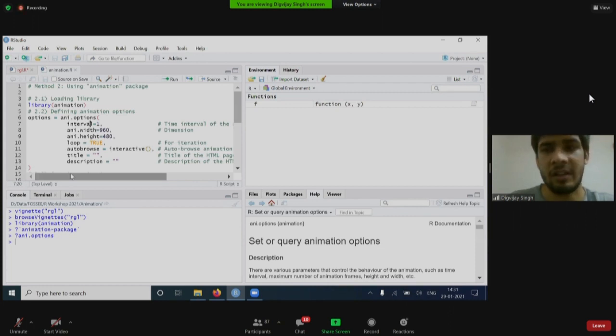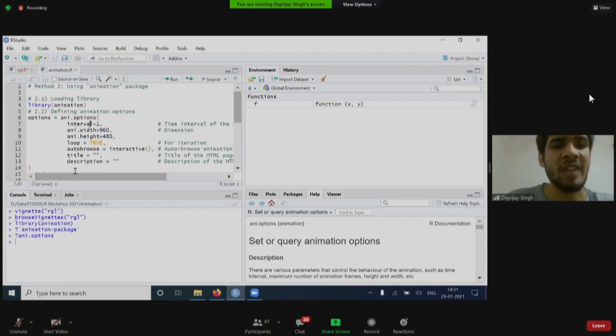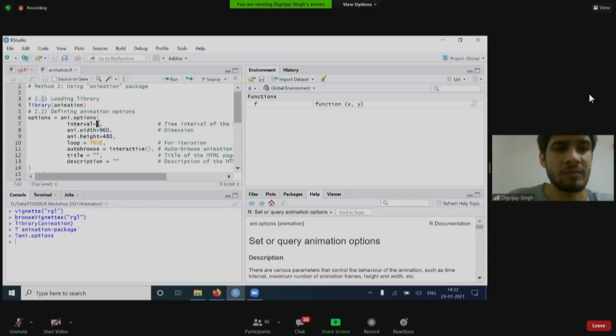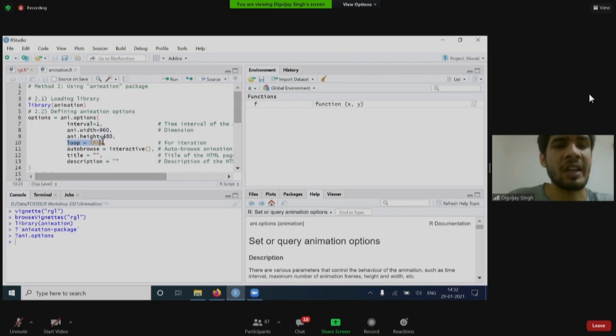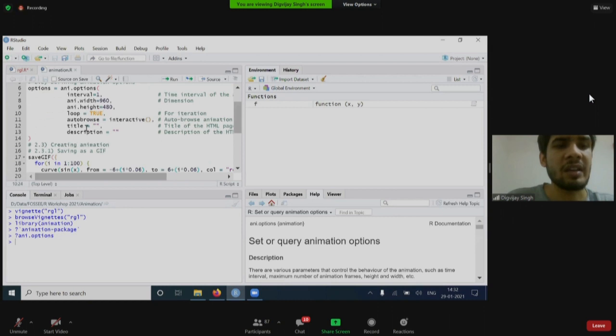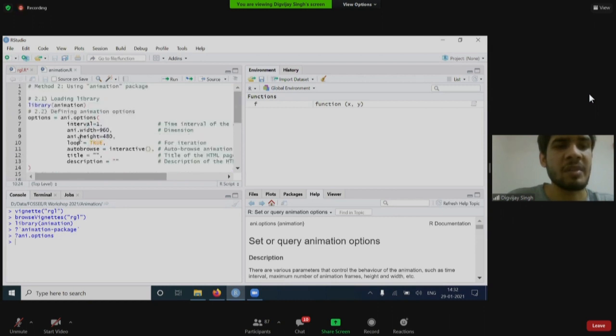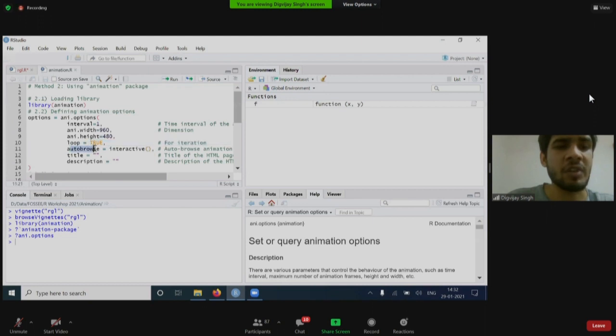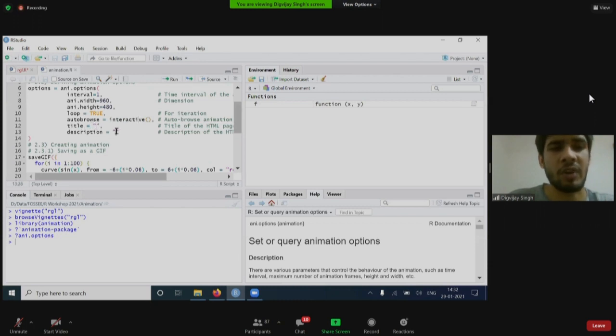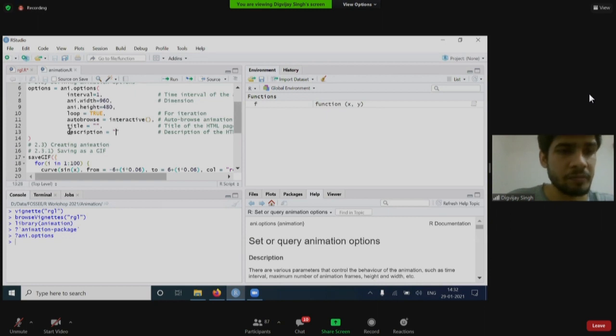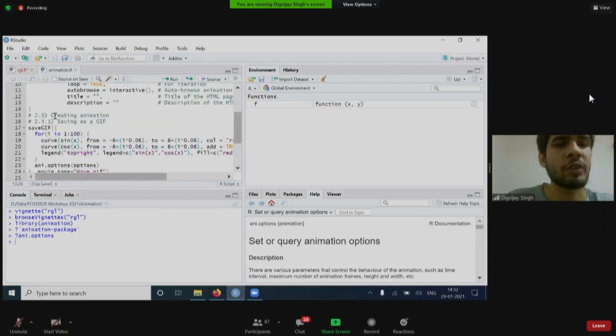How much time interval do I want between each frame? I have set it to one. Now it will also need you to fix the width and the height, which is nothing but just the dimension. Do I want it to run again and again? Do I want a loop? I have set it to true. Then, as this animation will interact with the browser also, I need to set this option auto browse as interactive. Whether I want a title or description, here I have written nothing because I don't want a title or description currently.